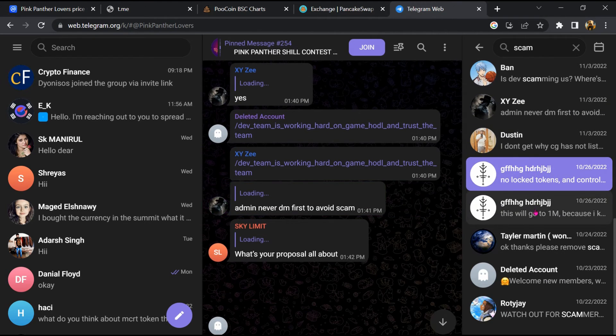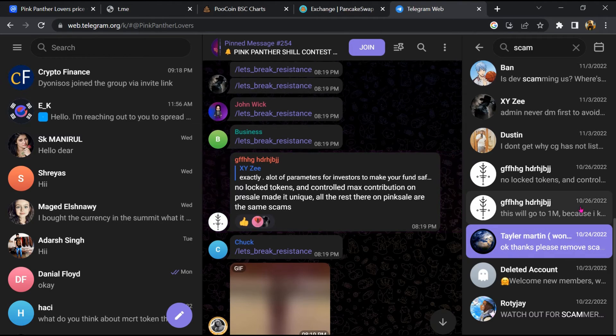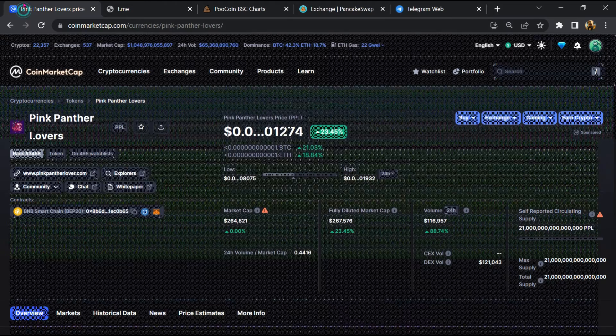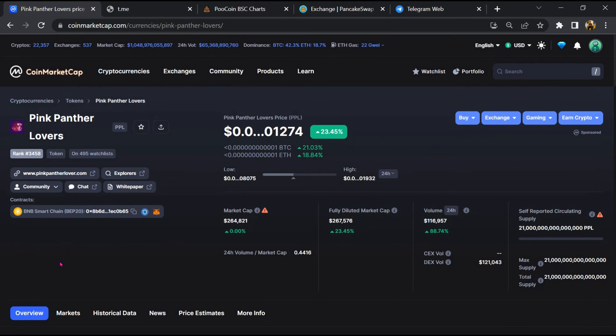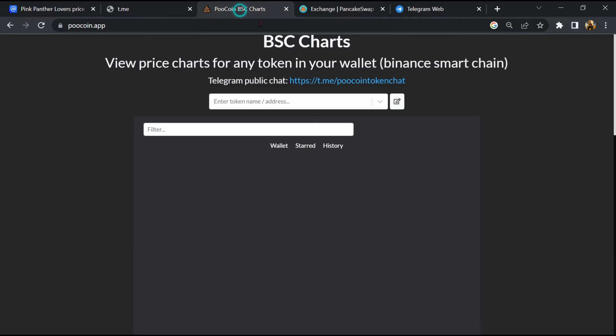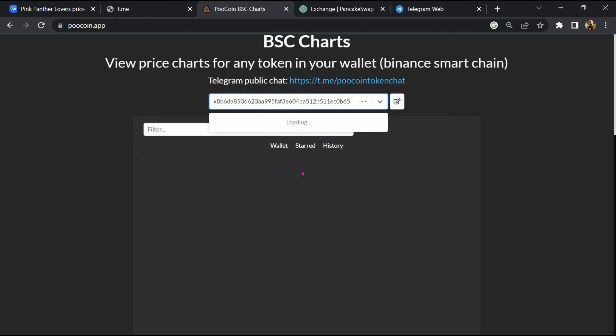After that, go to CoinMarketCap, copy this address, and open it on a coin exchange. Here you will paste the address.